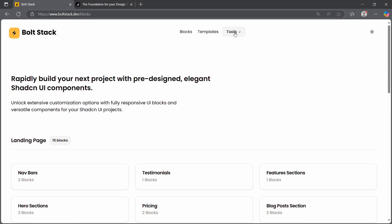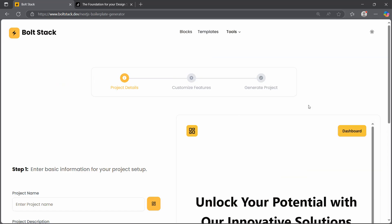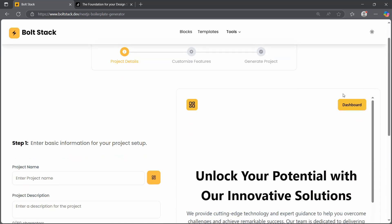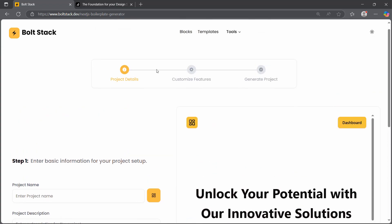I'm also providing a tool called the Next.js Boilerplate Generator that's going to help you generate a boilerplate Next.js project, so you can skip installing ShadCN, the fonts, and many other basic setup steps and just focus on building the projects that you want.